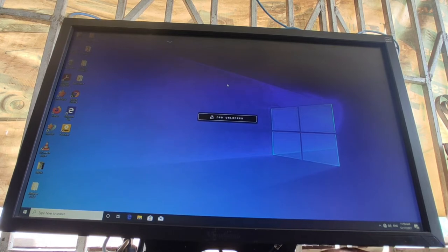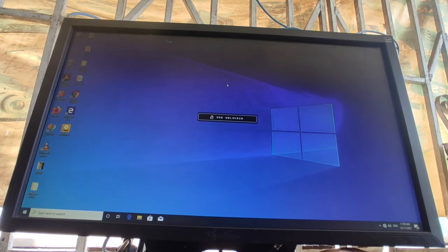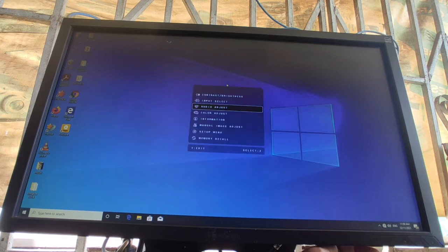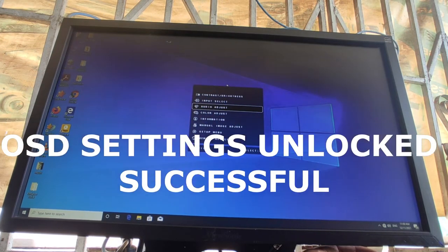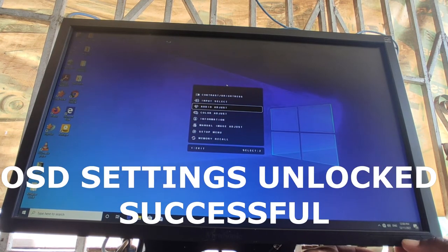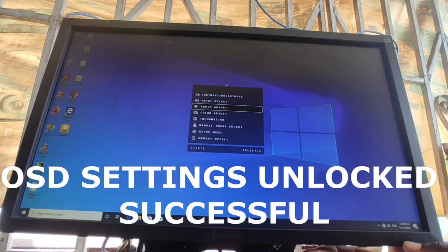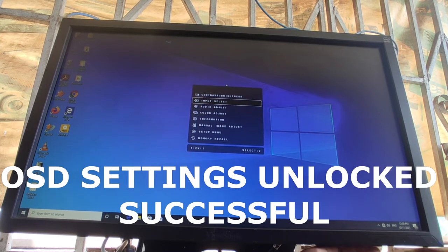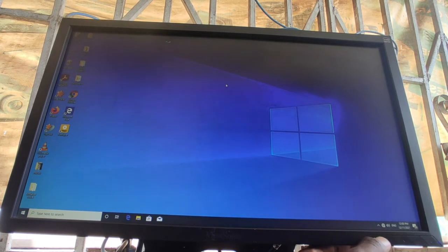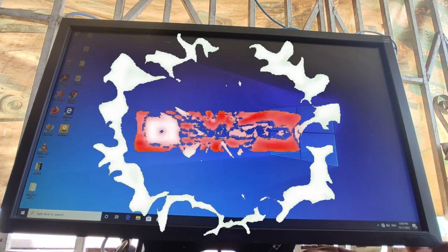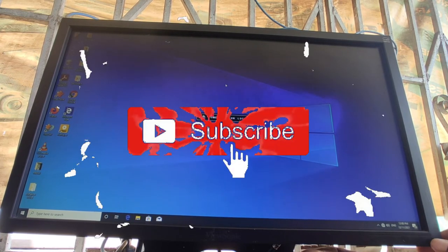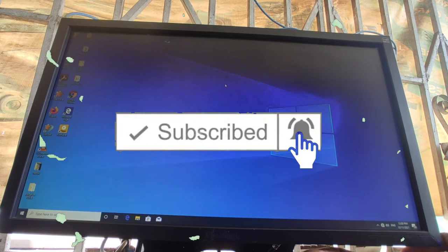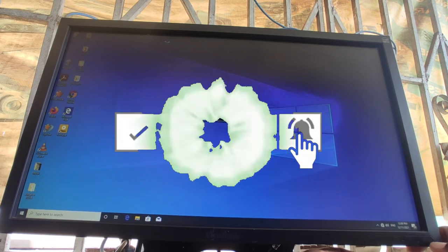All right so now the OSD settings is unlocked as you can see, you can have access to the settings. But the power button is still locked, so to unlock the power button too...